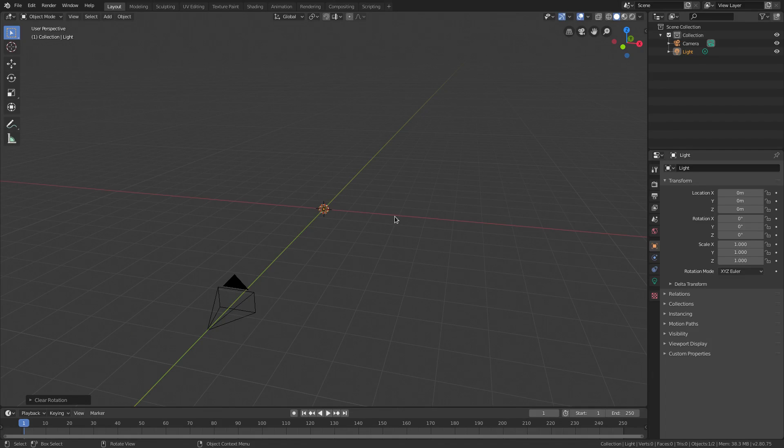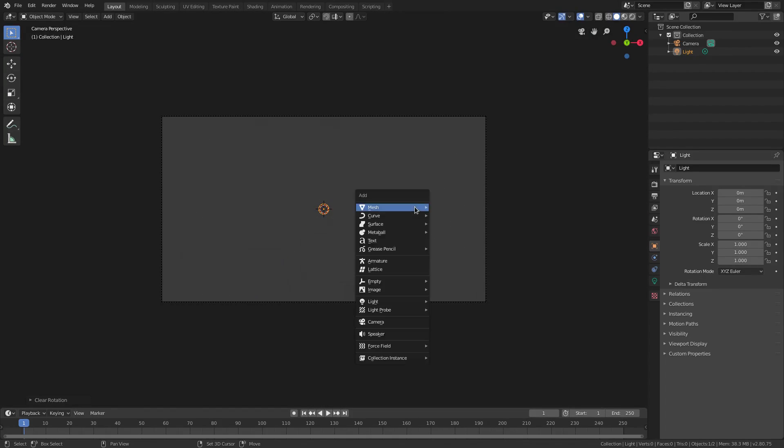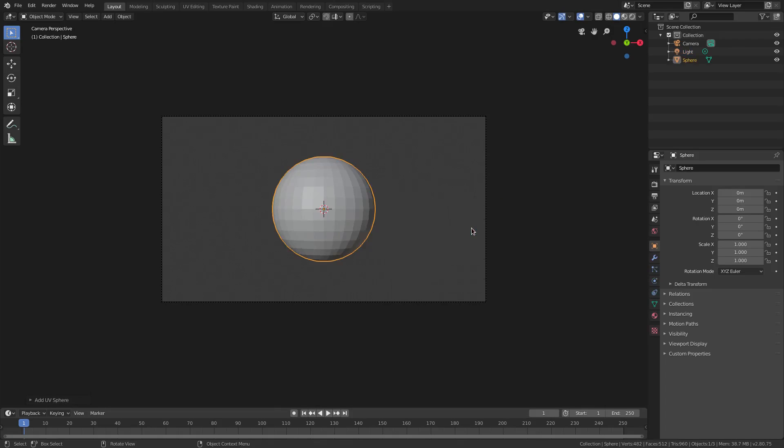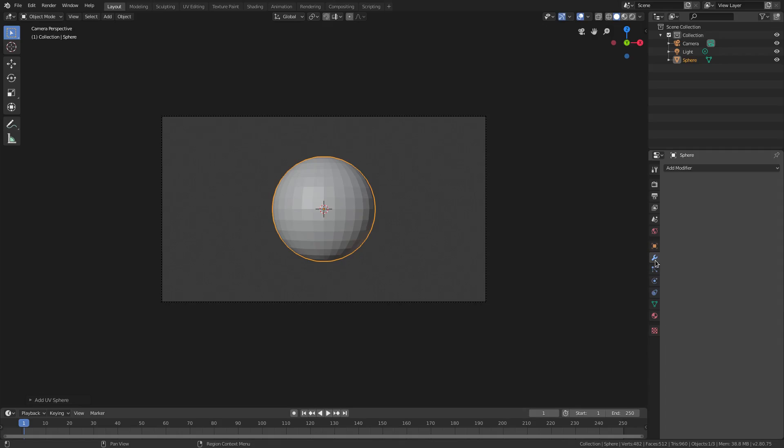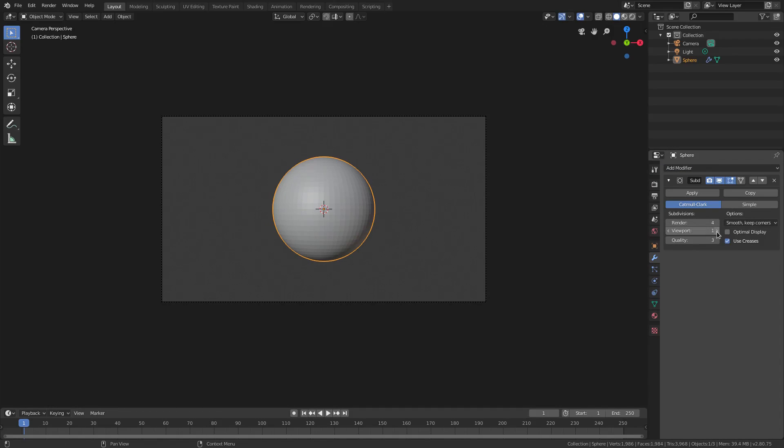I'm gonna hit zero on my numpad to go into the camera's view, hit Shift-A to add in a UV sphere, and then we're gonna go ahead and go to the Modifiers tab here, add a modifier of Subdivision Surface, and then bump that up to three for both of these. Three for the render, three for the viewport, and three for the quality.